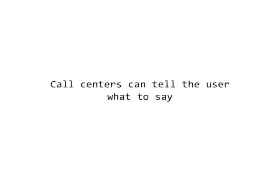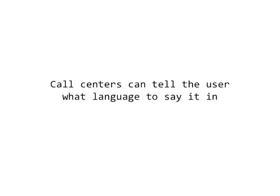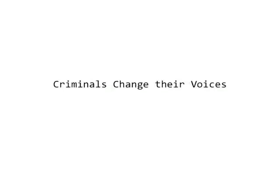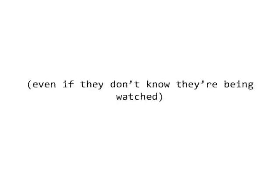With call centers, you can tell a person what they need to say when they enroll on a speaker verification system as well. You can tell them what language to speak. You can count on the fact that since people calling in for service want to be understood, they will do their best to have a successful transaction. In the law enforcement world, we have the exact opposite effect. Here, we assume that people want to disguise or shield their voices.